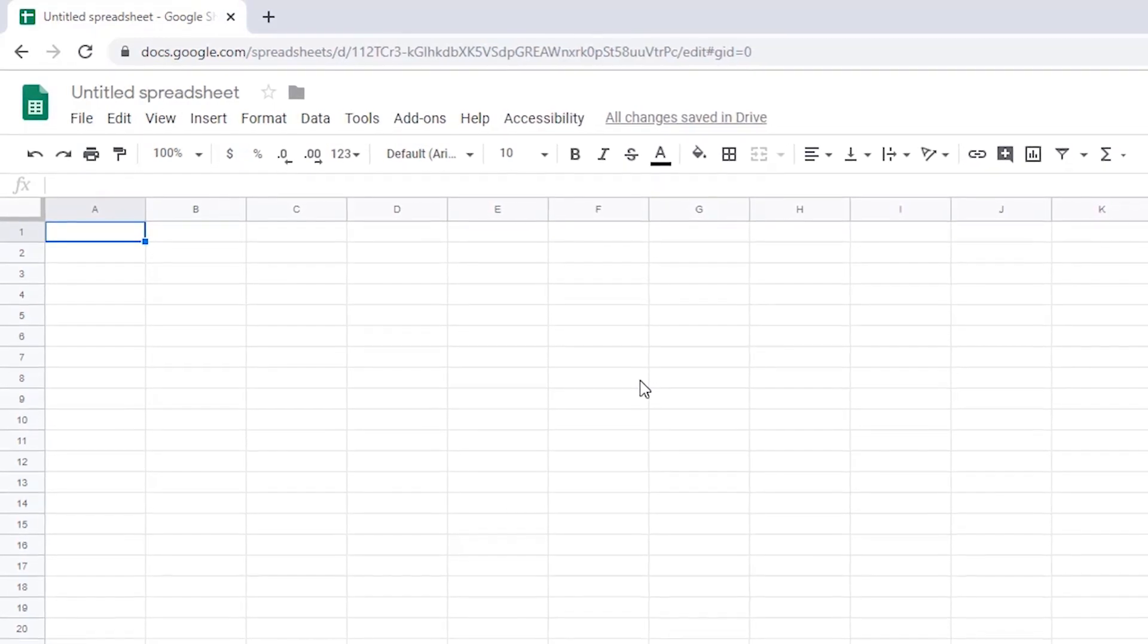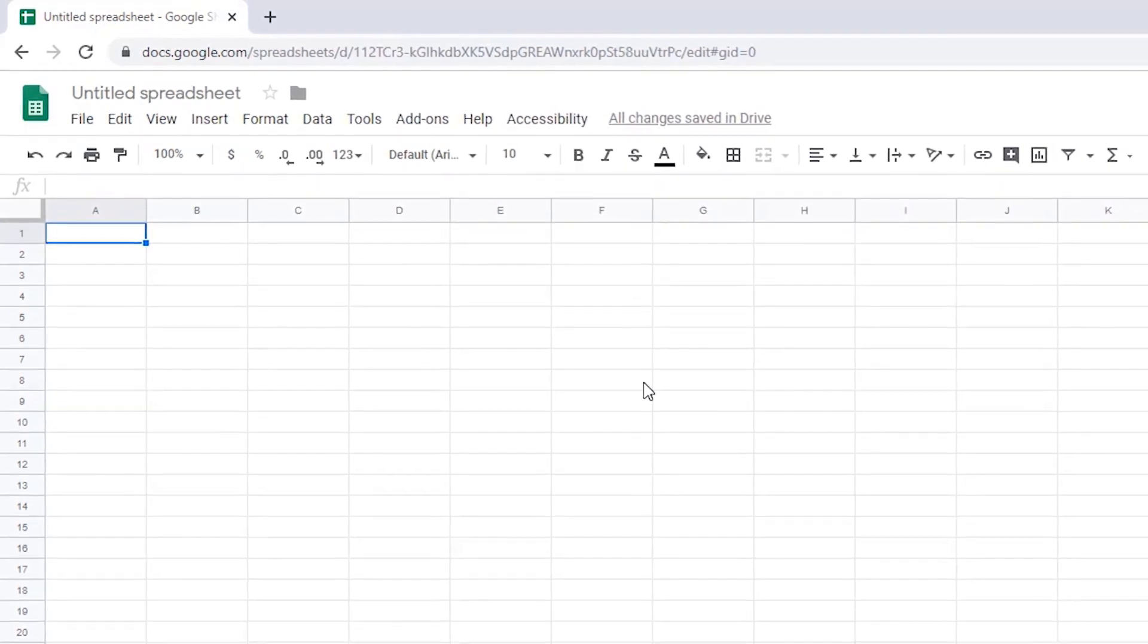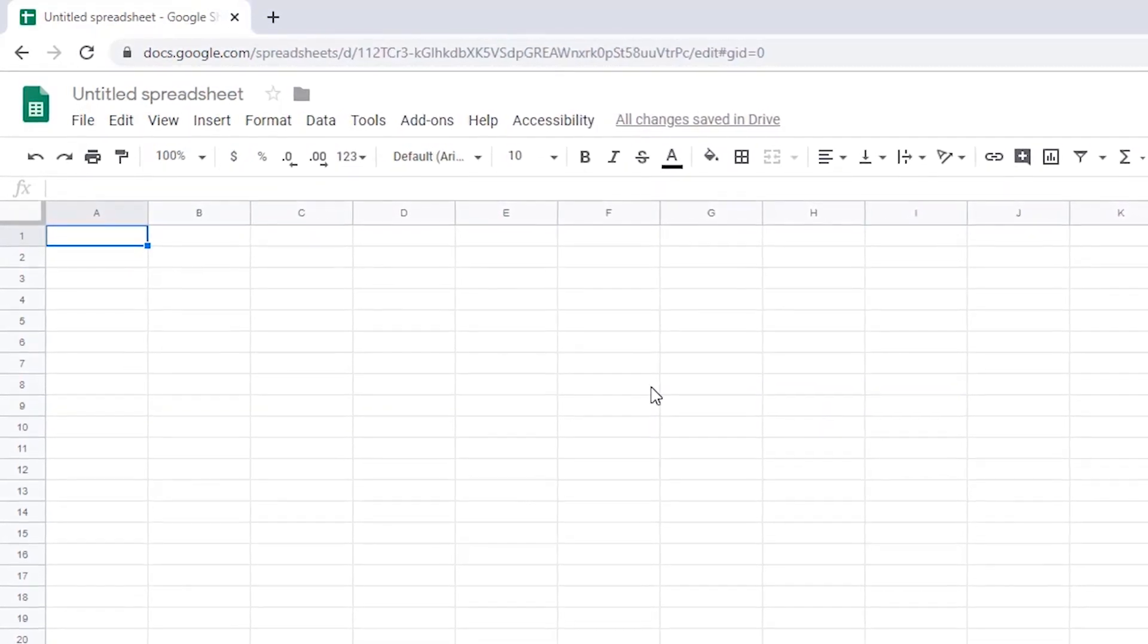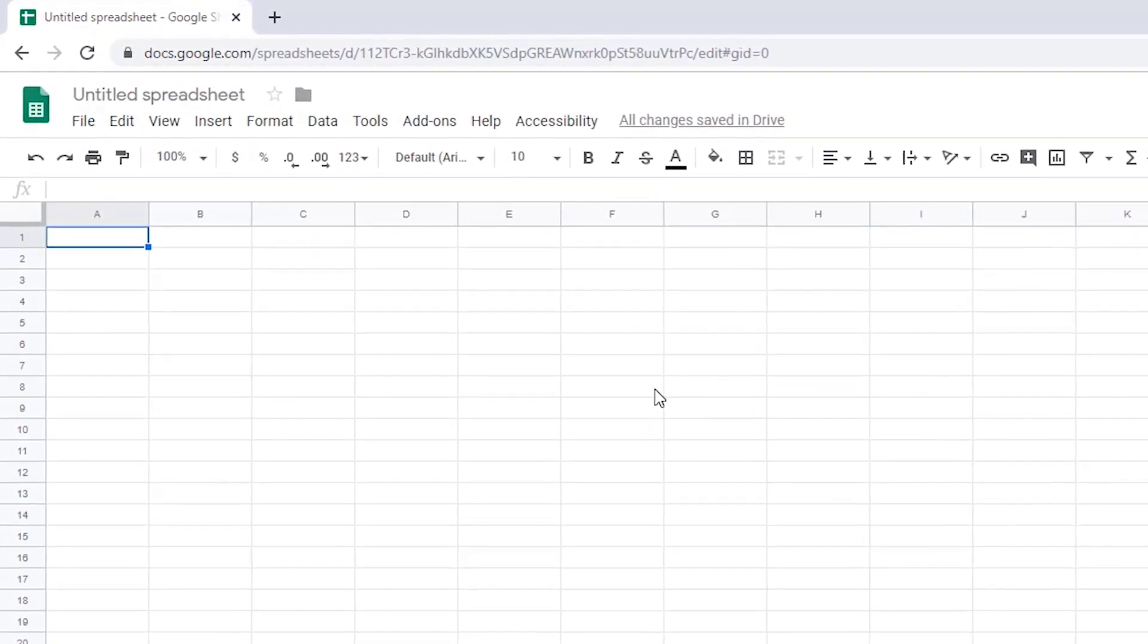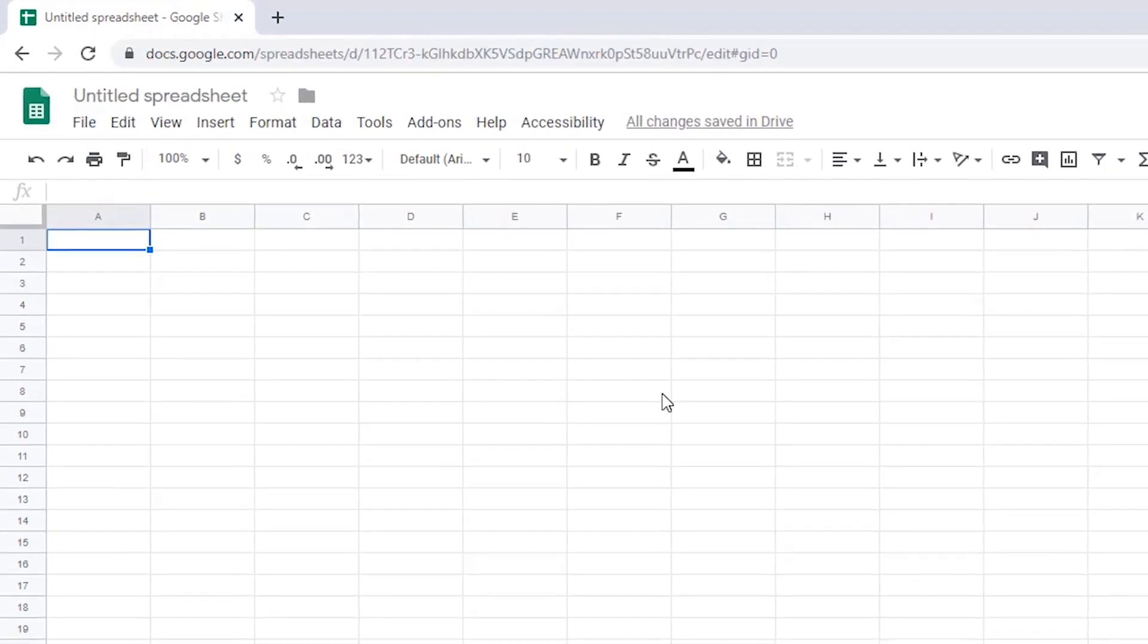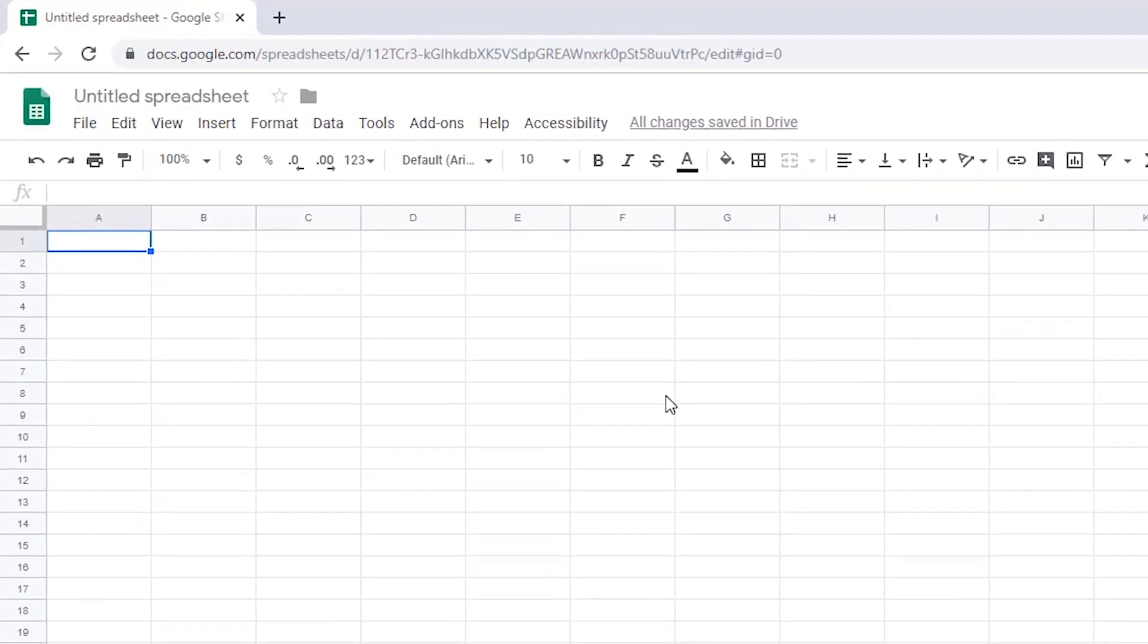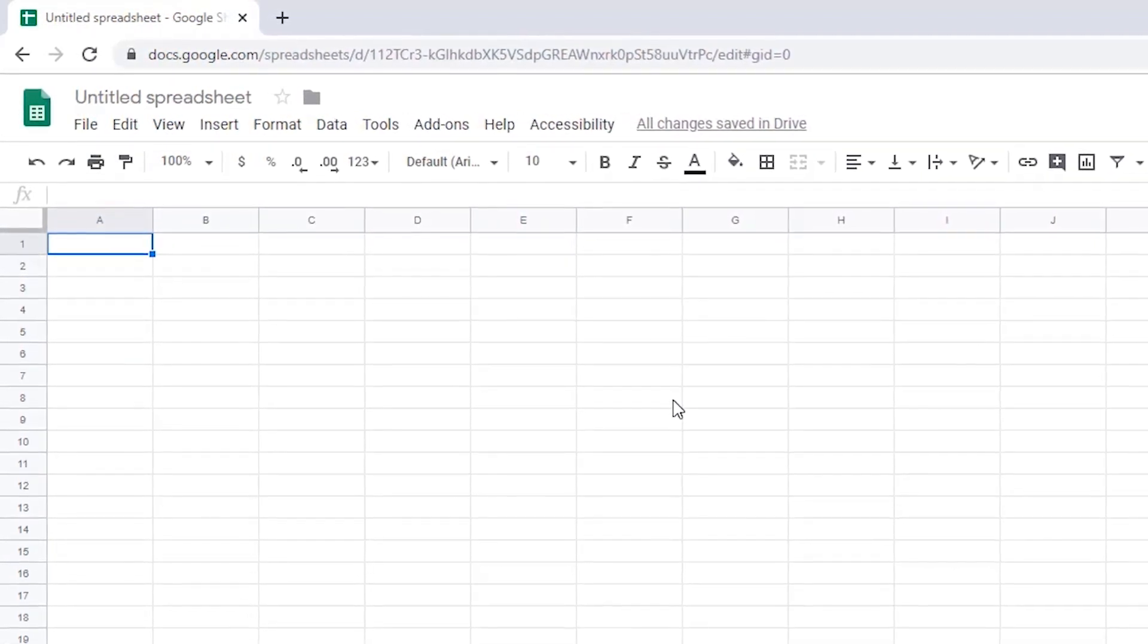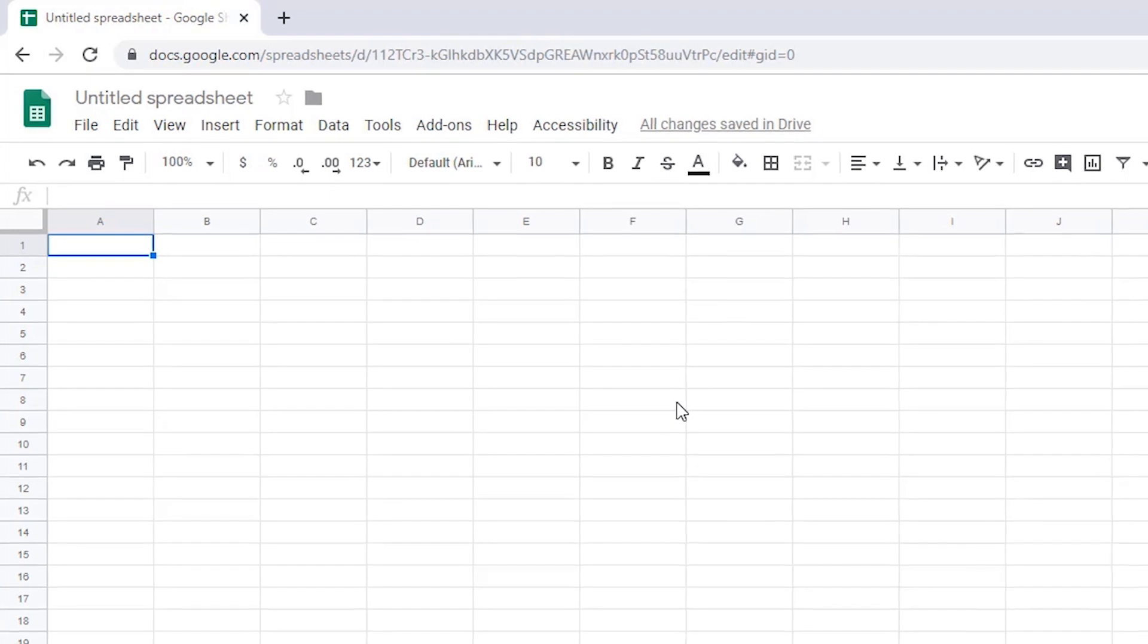If you use a formula instead, dynamic values are inserted, which do update whenever a spreadsheet is edited. I'll demonstrate both here in a blank spreadsheet.